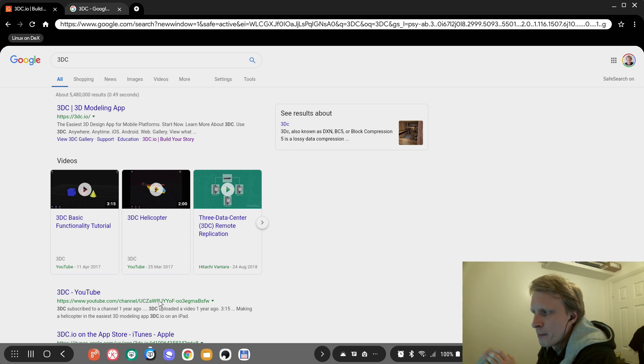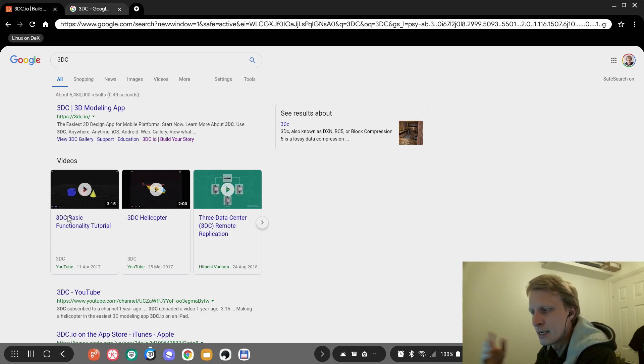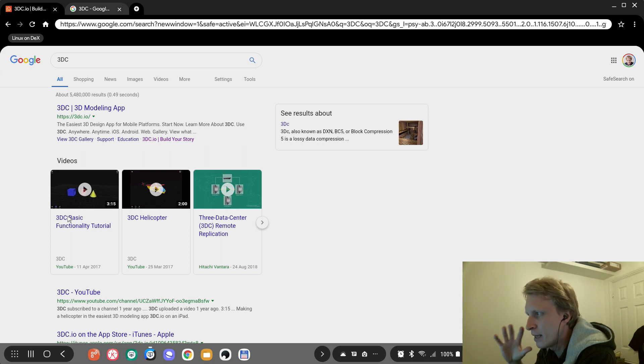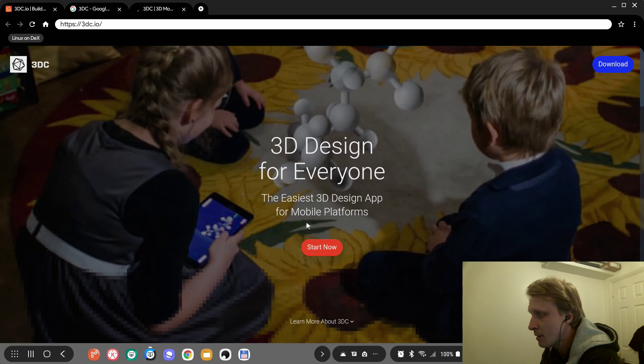3DC is a 3D modeling app, a web-based 3D modeling software. In the previous video, I showed the app first then the web page. With this one, I'll show you the web page first and then we're going to finish with the app.